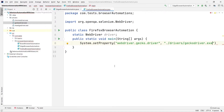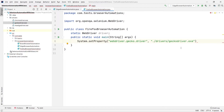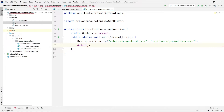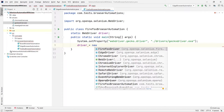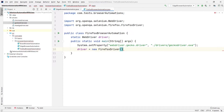Now we can instantiate our WebDriver. Since we are automating the Firefox browser, we set driver equal to new FirefoxDriver(). That's it — we have done that.